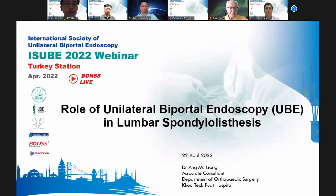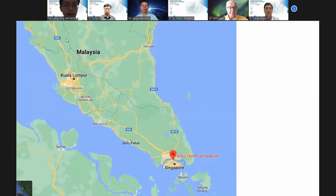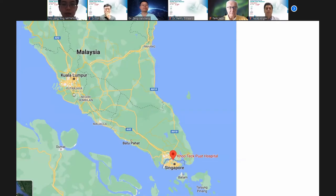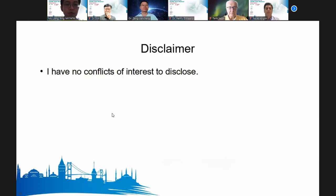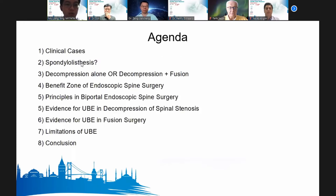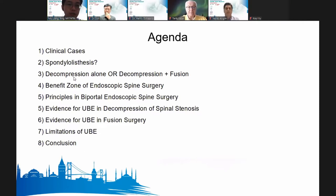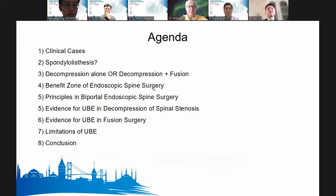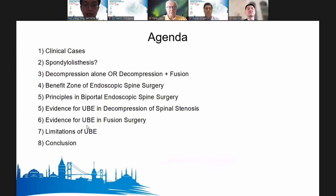Just a little background: Singapore is an island at the south of Malaysia — a small tiny island. My hospital is in the northern part of Singapore, with lots of greenery. I have no conflicts of interest to disclose. Today I will share two of my cases on lumbar spondylolisthesis, discussing whether to decompress or to fuse and decompress, and how UBE plays a role. I will lastly cover the limitations of UBE before my conclusion.